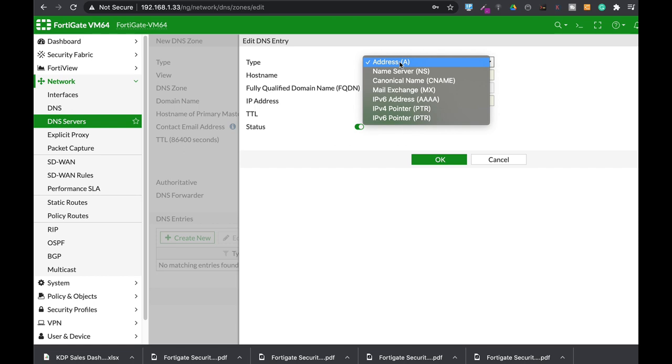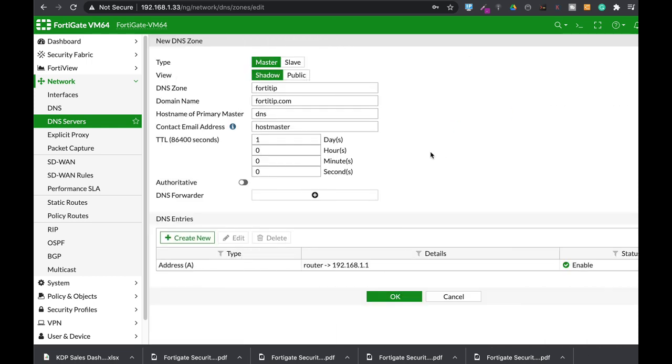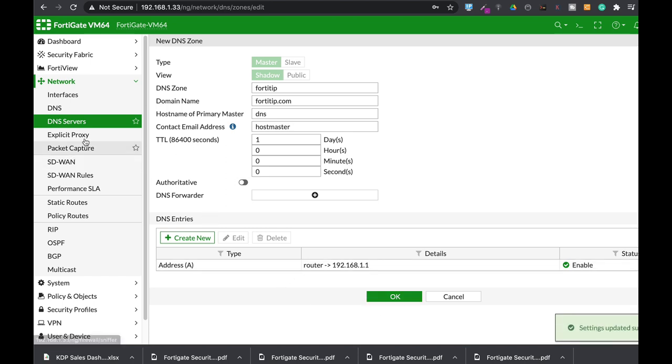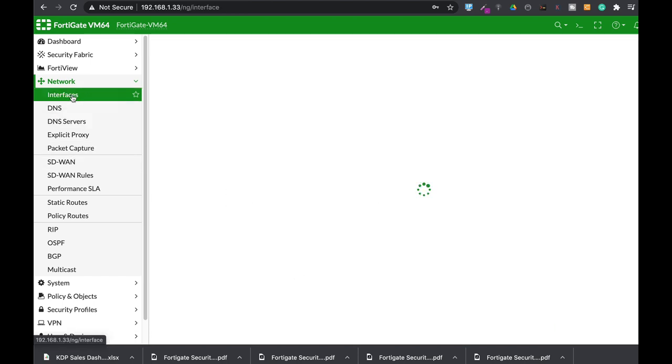All right, now let's create the record. We will use the A record which actually resolves IP addresses to URLs or to domains. So let's just use the hostname router that will be our ISP router and the fully qualified domain name is router.40tip.com and the IP address is 192.168.1.1. Okay, so we have our first A record. Let's just enable it.